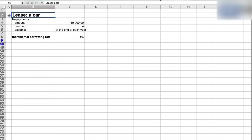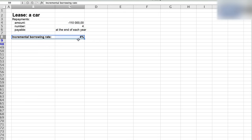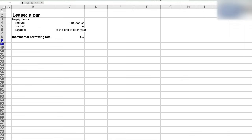Let's say that the lessee rents out some car and she will pay four payments of 110,000 currency units in arrears, so at the end of each year. And if the lessee would go to the bank and ask for a loan to buy the same car, the bank will charge 4% per annum. So in other words, this is our incremental borrowing rate.